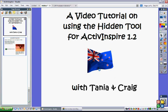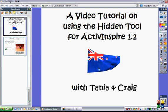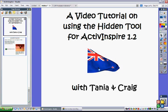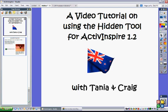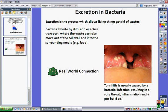This video tutorial is on using the hidden tool. The hidden tool is one I find particularly useful — it's a tool that toggles, so it turns objects on and off, or hides and shows them alternately as you toggle.